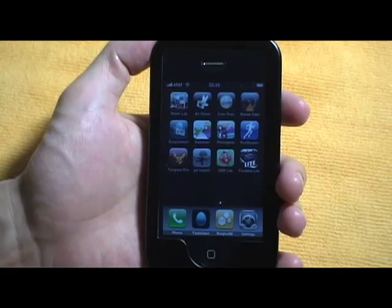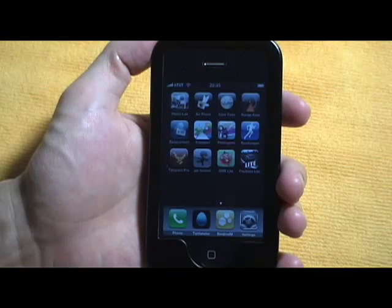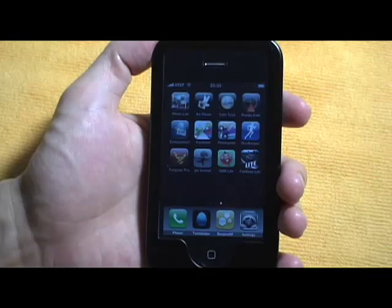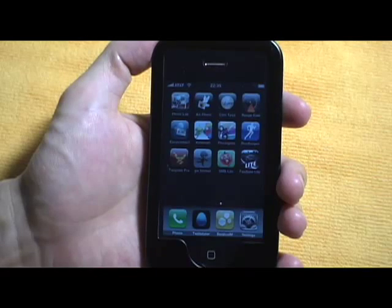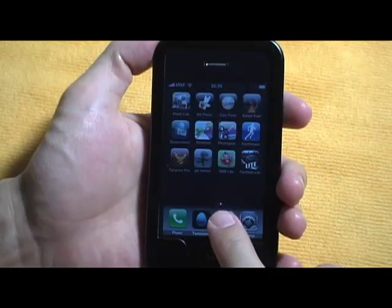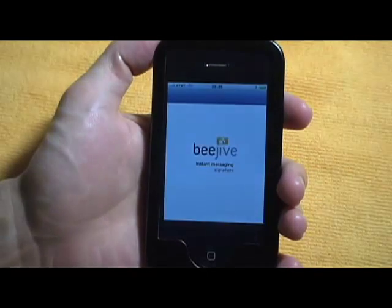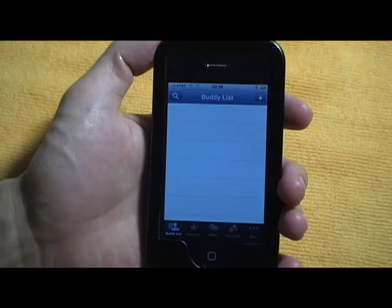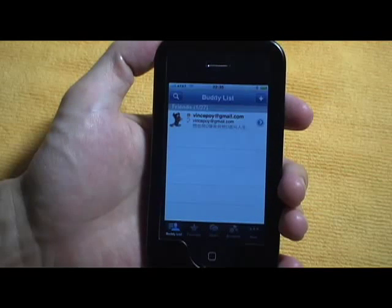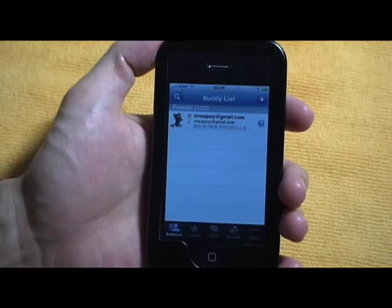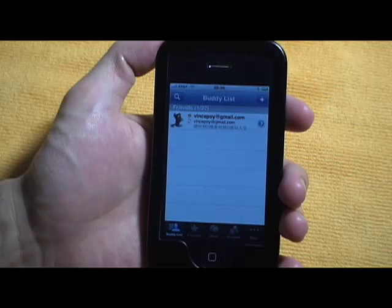Hi there, this is Ryan from TheiPhoneNewsBlog.com and tonight I'm reviewing Beehive IM. Beehive IM is an instant messenger client for the iPhone and it's currently available in the iTunes App Store for $15.99.